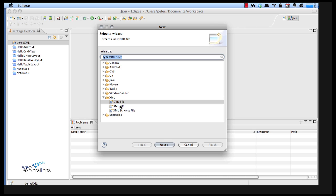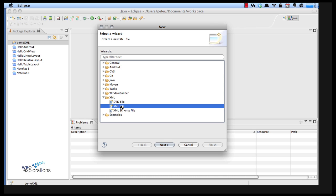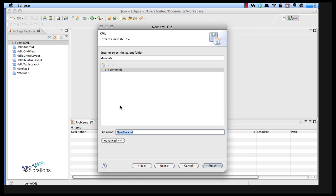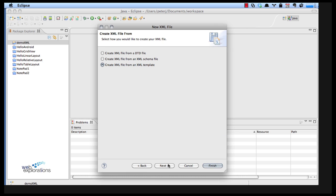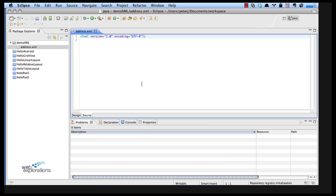So let's do our XML file and I'm going to call this address. I'll just say next so you can see what happens. It's going to use my XML template that's built into Eclipse.